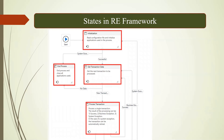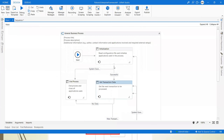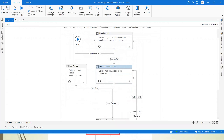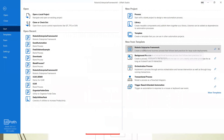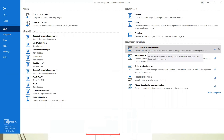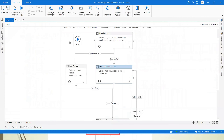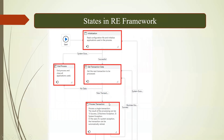This is how a typical RE Framework looks like. A frequently asked interview question is: how many states are available in RE Framework? The answer is four states: initialization, get transaction, process transaction, and end process. You create an RE Framework from UiPath Studio by going to Home and selecting the 'Robotics Enterprise Framework' template. It creates a transactional business process with those four states.